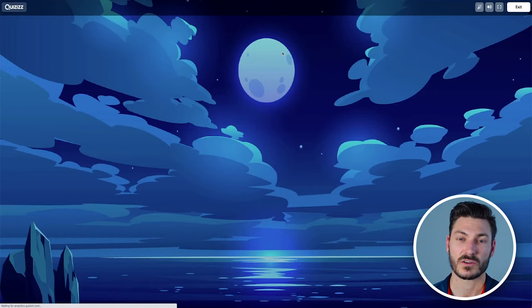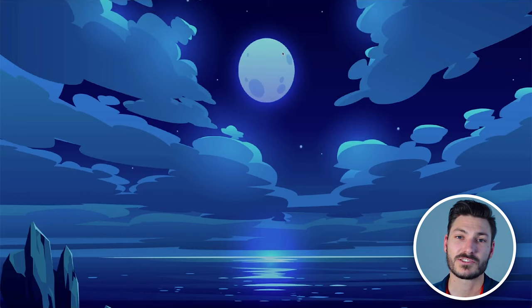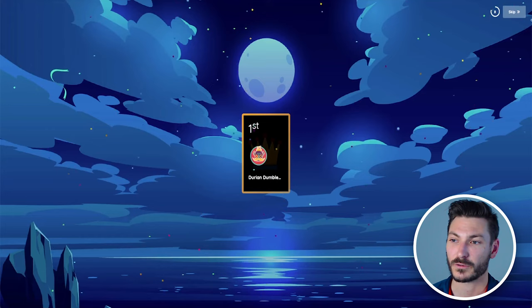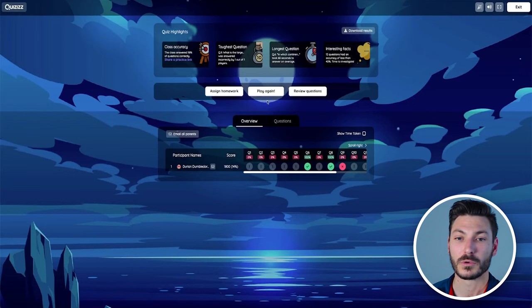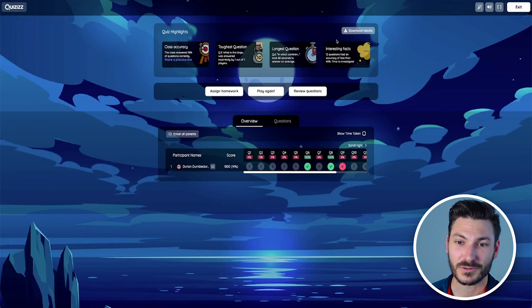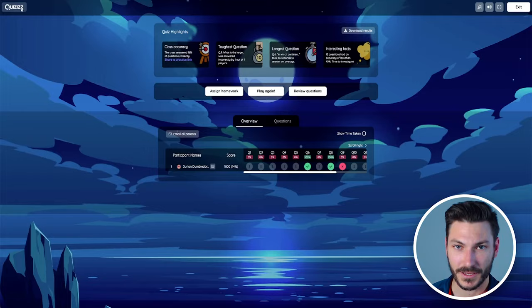Once you're done or the kids are all done, you can just click end quiz and click yes. The extra thing that Quizizz does, which is awesome, is it generates you a report. We're going to watch the leaderboard here where I win, so I'm the best at geography in this class. What you can do is you can review questions, you can assign it for homework for students to have a go again. There's a few quiz highlights like toughest question. You can download the results or you can click play again.